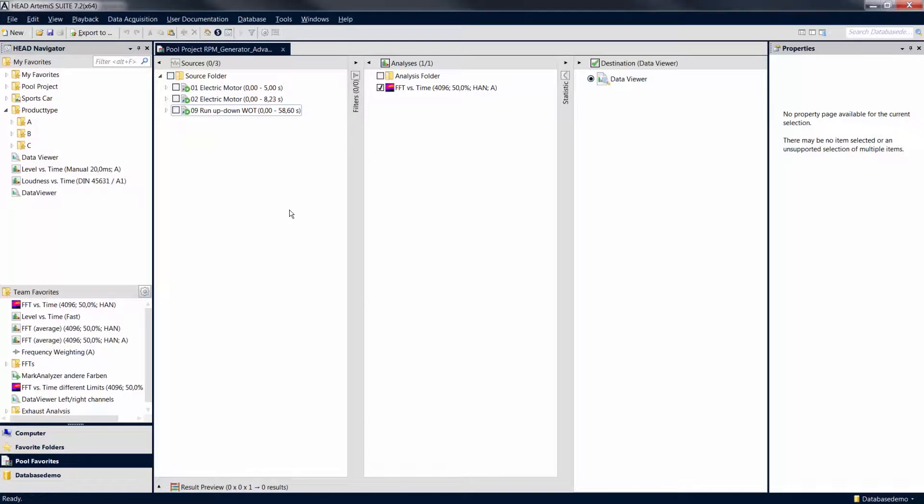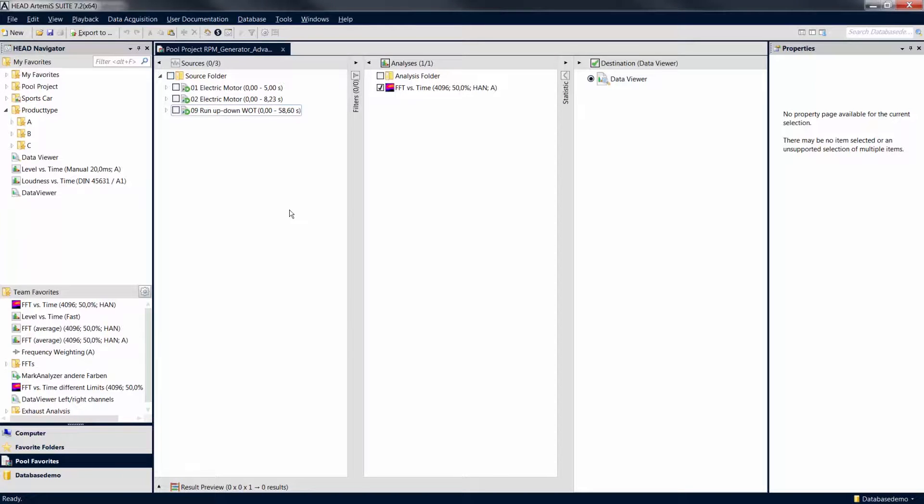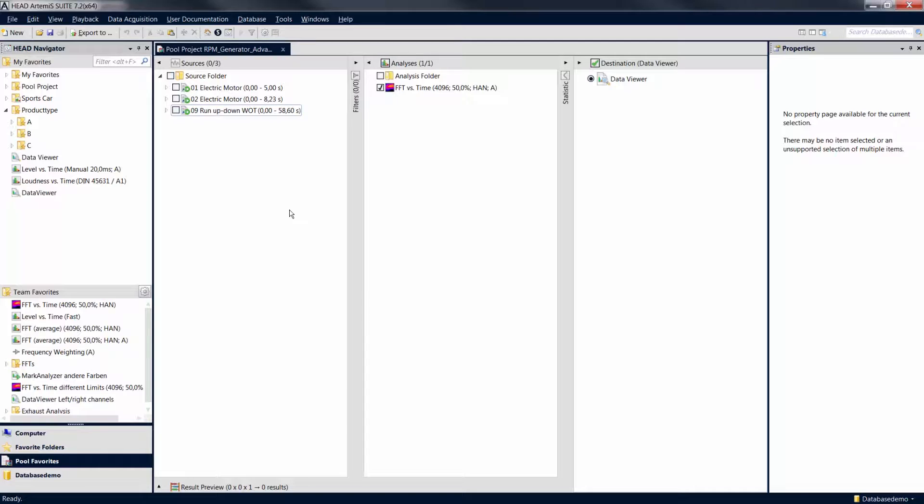Welcome to another Artemis Suite tutorial. In this tutorial you will learn more about the configuration options of the RPM generator. In the previous tutorial you were introduced to the basic functionality of the RPM generator. This tutorial covers more advanced options provided by the RPM generator for calculating revolution speed information.